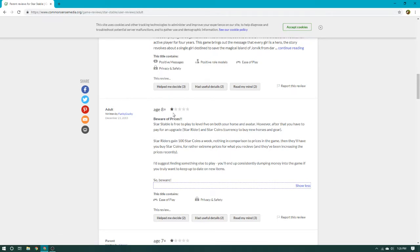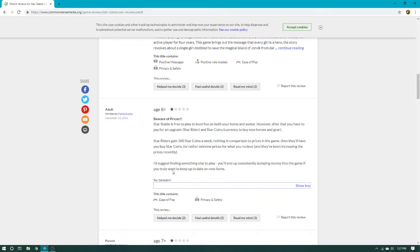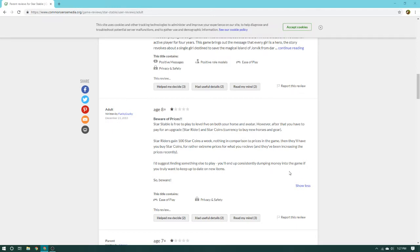Age 8 plus, 1 out of 5 stars. Beware of prices. Star Stable is free to play to level 5 on both your horse and avatar. However, after you have to pay for an upgrade, Star Rider and Star Coins currency to buy new horses and gear. Star Rider will gain 100 Star Coins a week. Nothing is comparison to the prices in the game. Then they'll have you buy Star Coins for rather extreme prices for what you receive. And they've been increasing the prices recently.